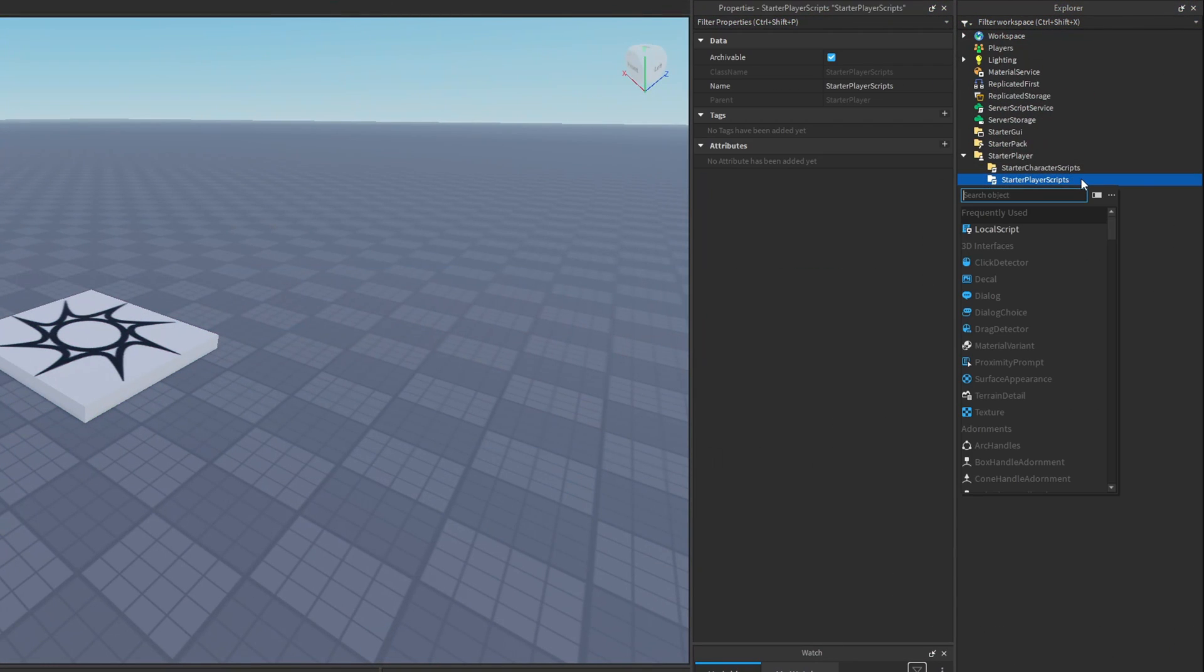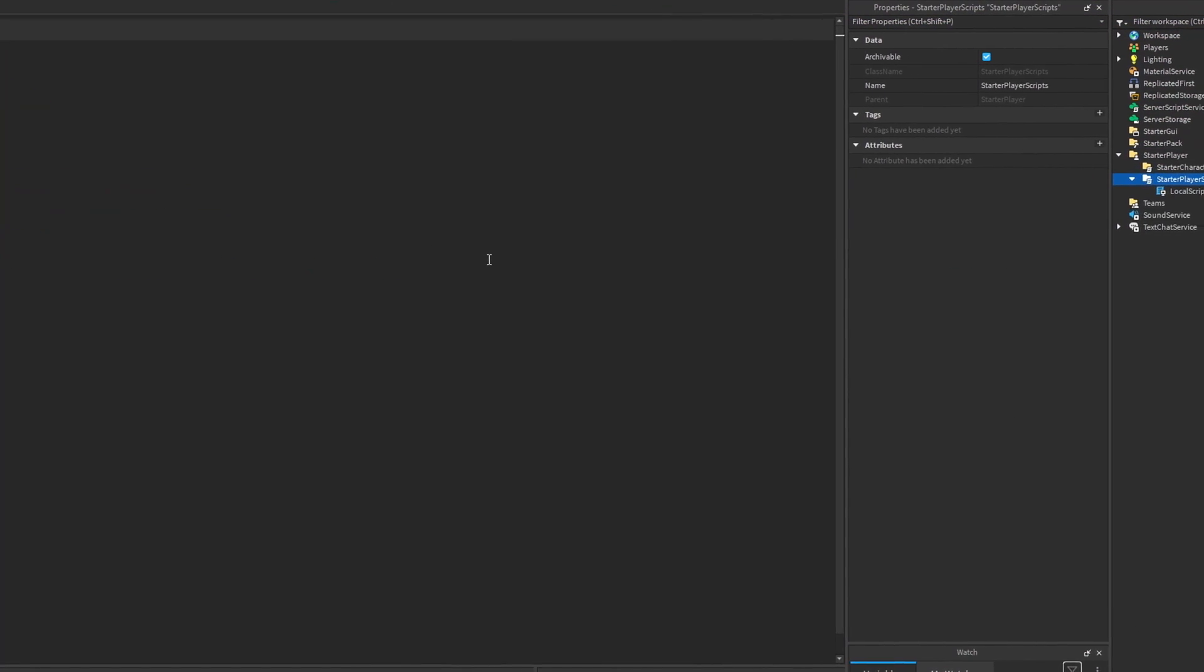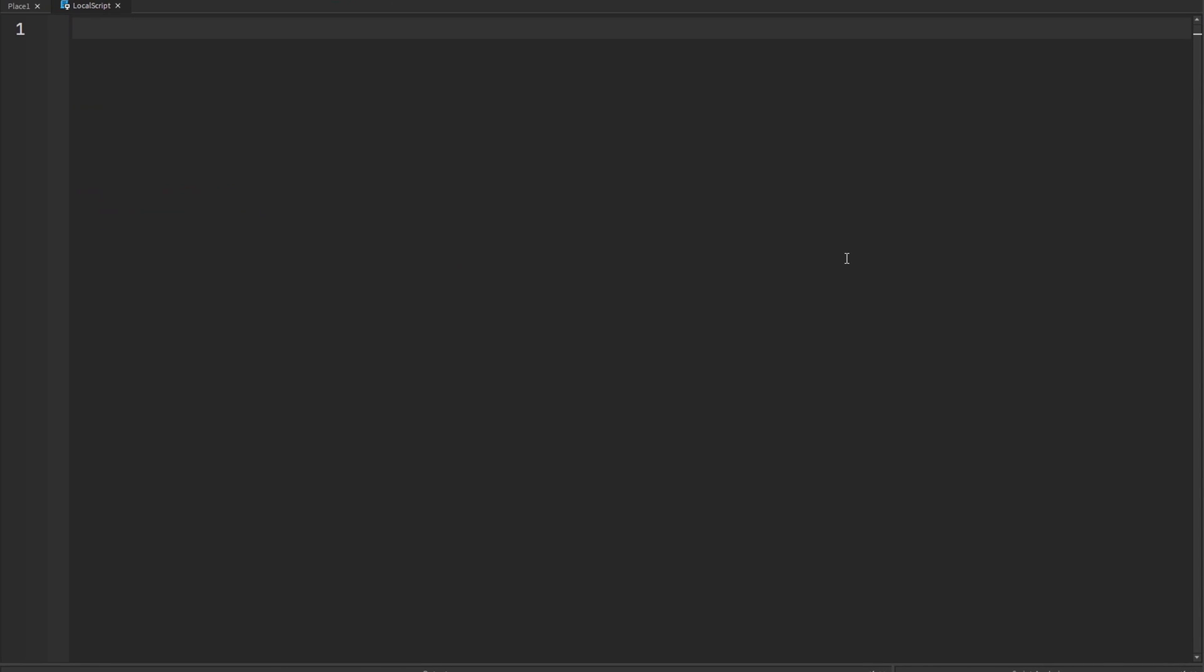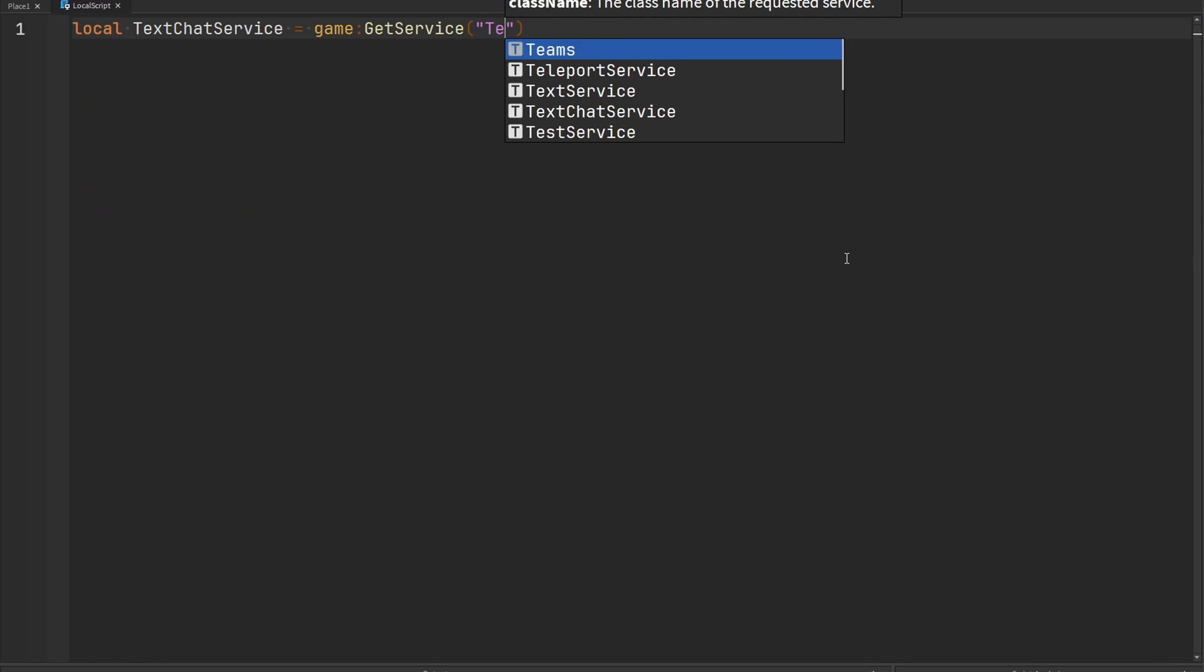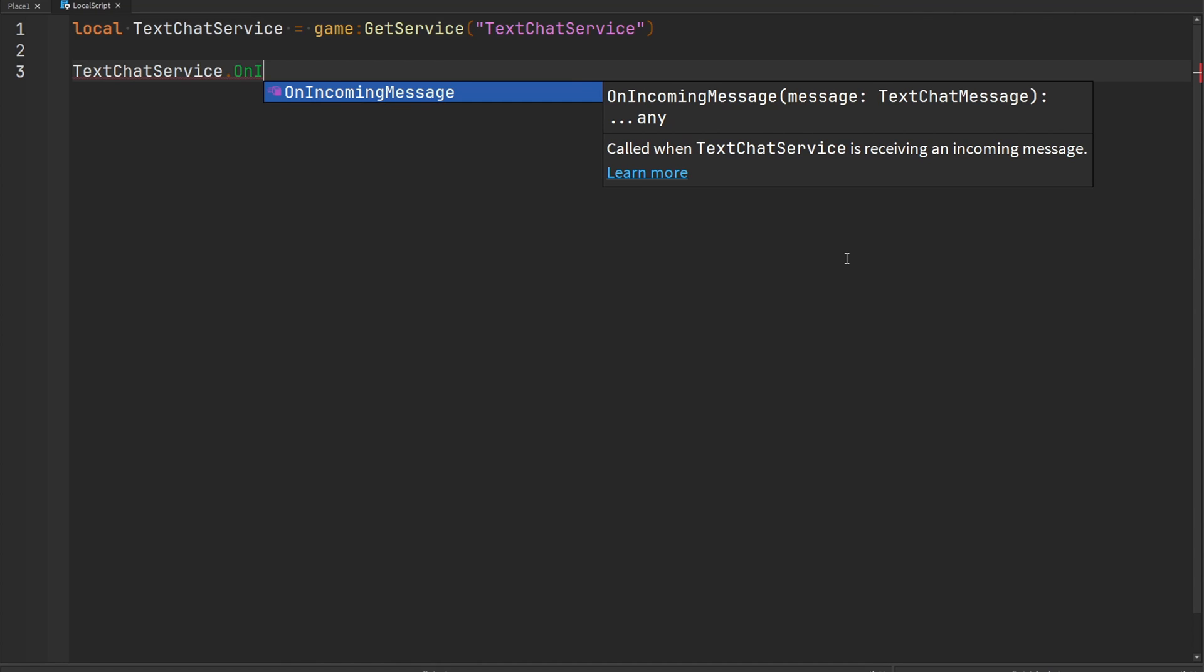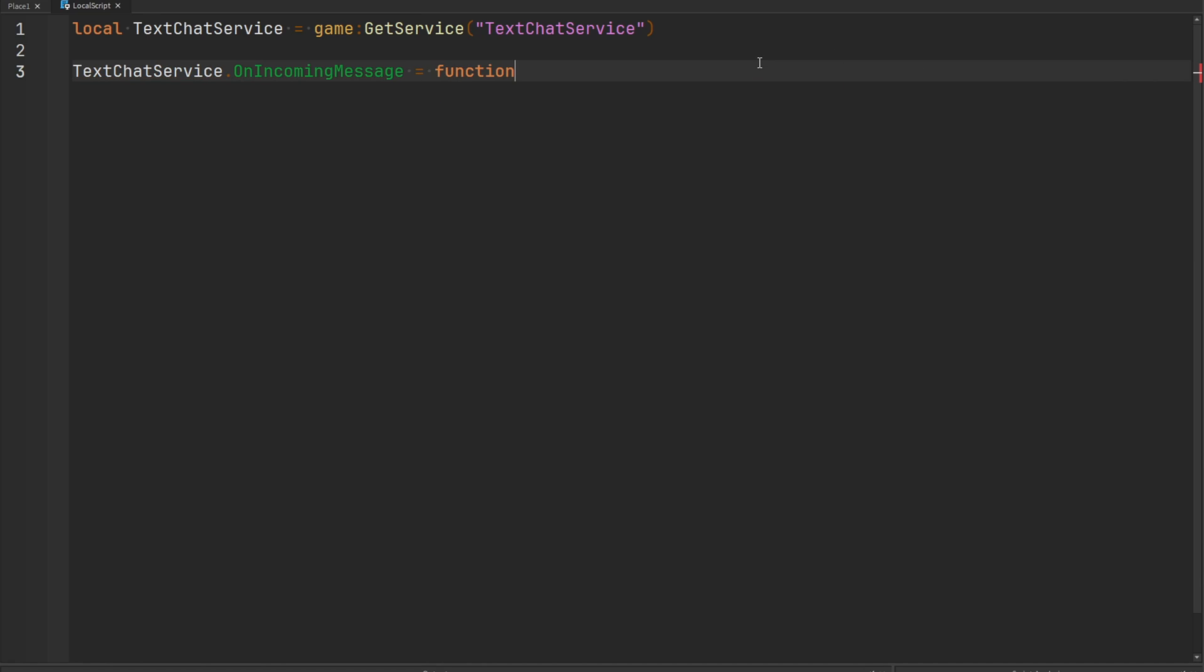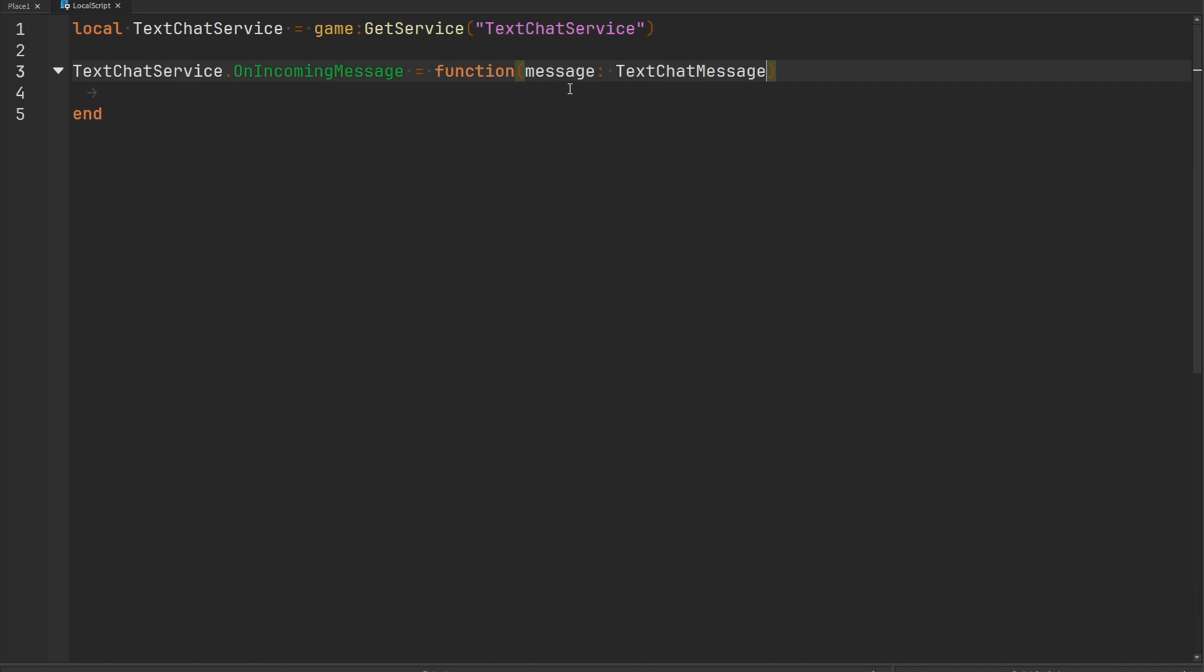All we need to do is add a new local script inside of our starter player scripts and then grab something called the text chat service. Inside of the text chat service there's a property called on incoming message and we have to assign it a callback function. This function is going to receive a message which is a text chat message.